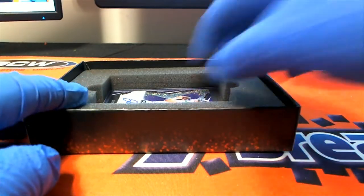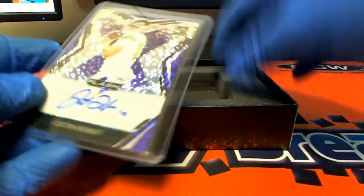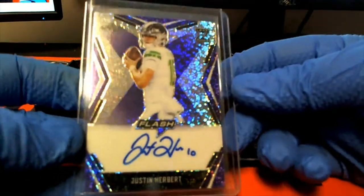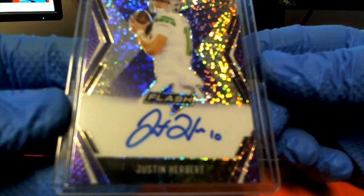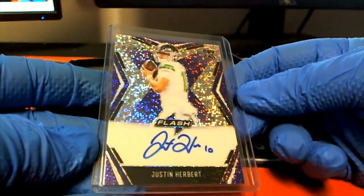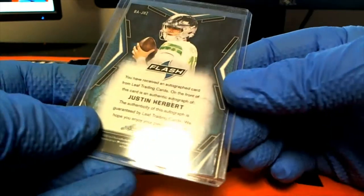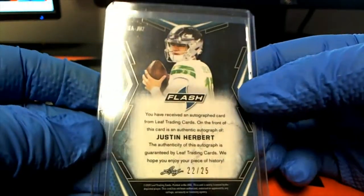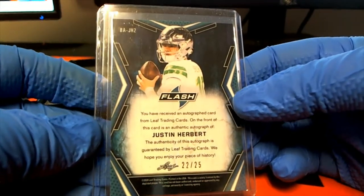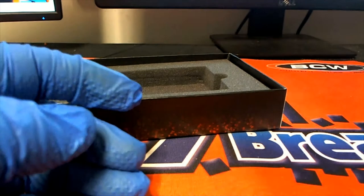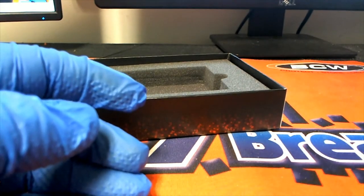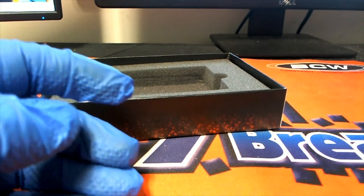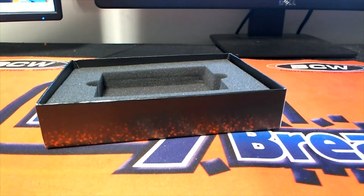And oh, good one here. Yes, Justin Herbert. Yes sir, check that out. 22 of 25. Nice one, Justin Herbert. Yeah, no kidding.